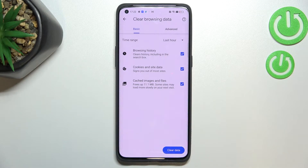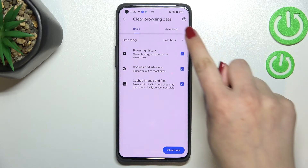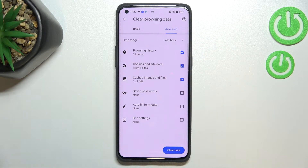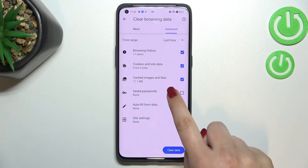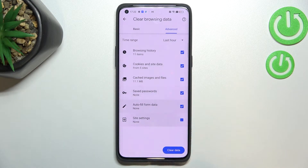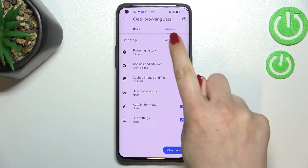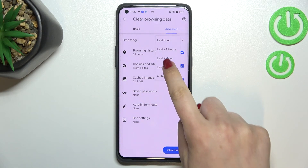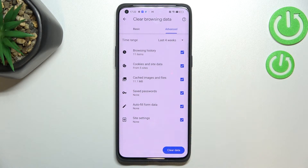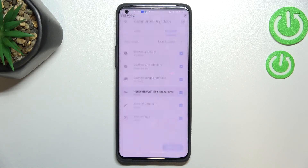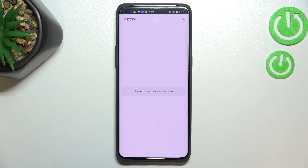As you can see, there are basic and advanced options. Under Basic, we've got browsing history, cookies and site data, and cache images and files. Under Advanced, we've got saved passwords, autofill form data, and site settings. Make sure the items you want to remove are checked. You can also change the time range — from the last hour up to the last four weeks.